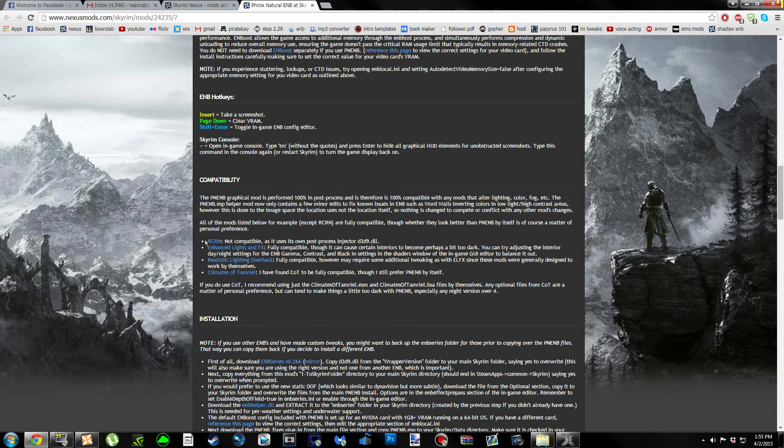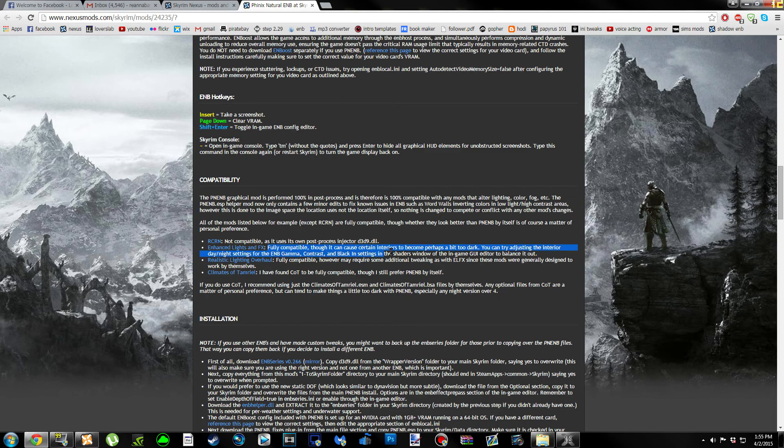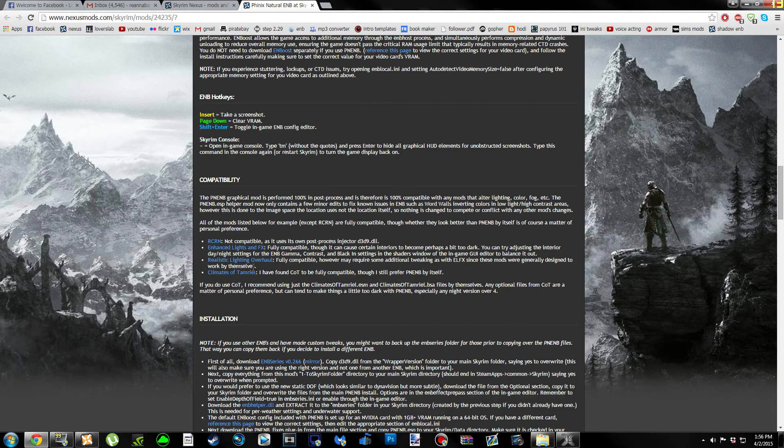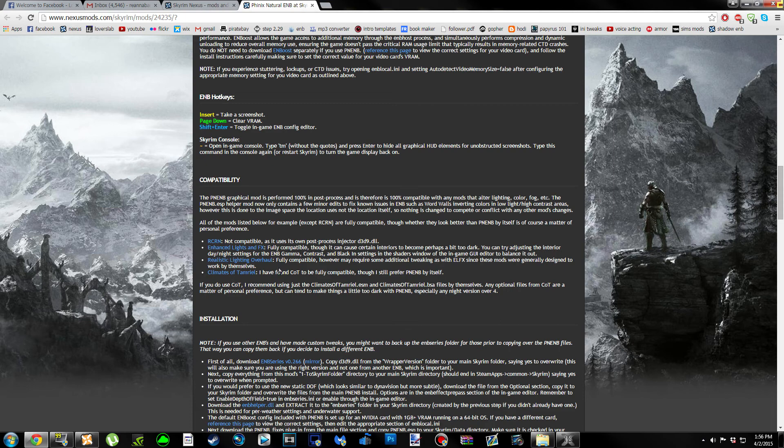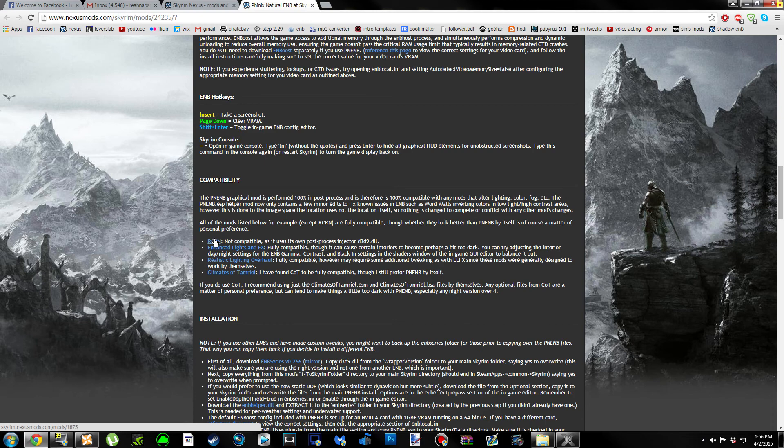It is not compatible with RCRN, so if you're using RCRN for your weather mod, you're going to have to disable it for this particular ENB. It is fully compatible with enhanced lights and effects, which is what I use. It is fully compatible with realistic lighting overhaul and with climates of Tamriel, but the author prefers just the ENB by itself. So if you're using RCRN, go ahead and deactivate it.